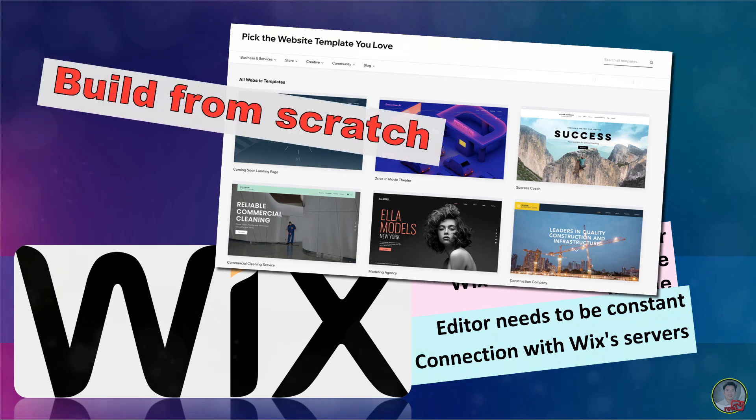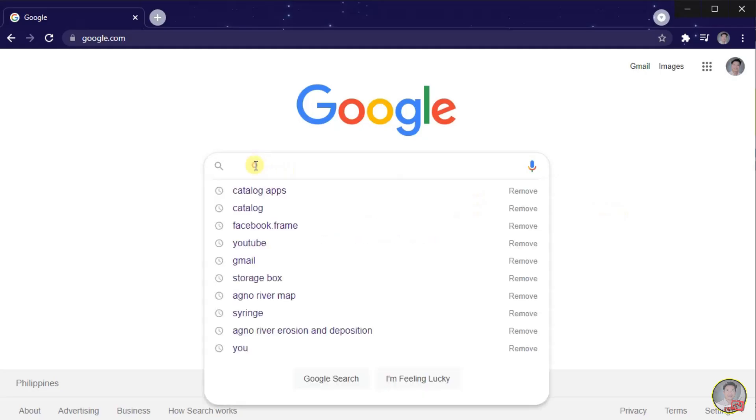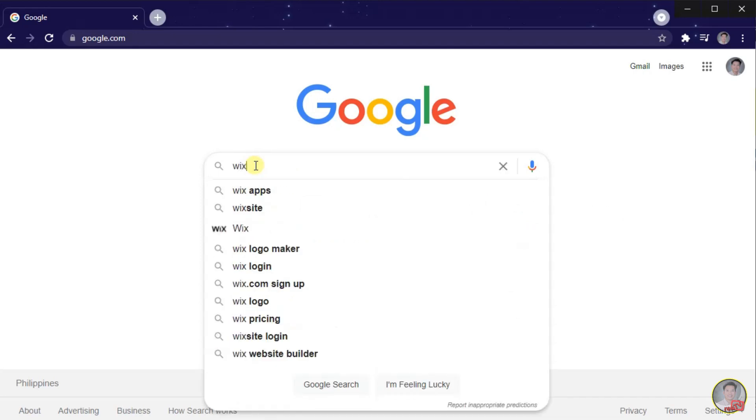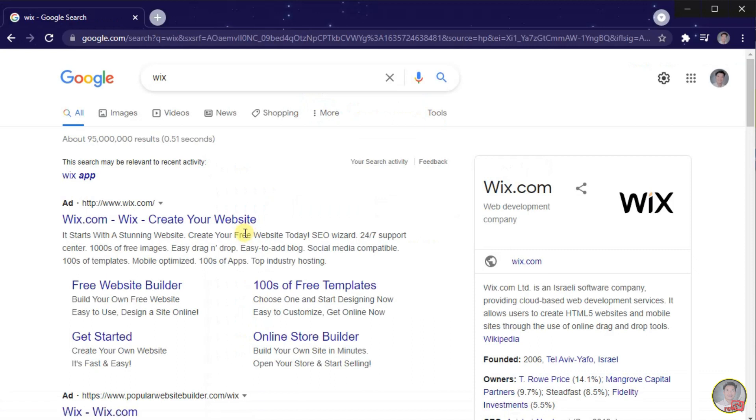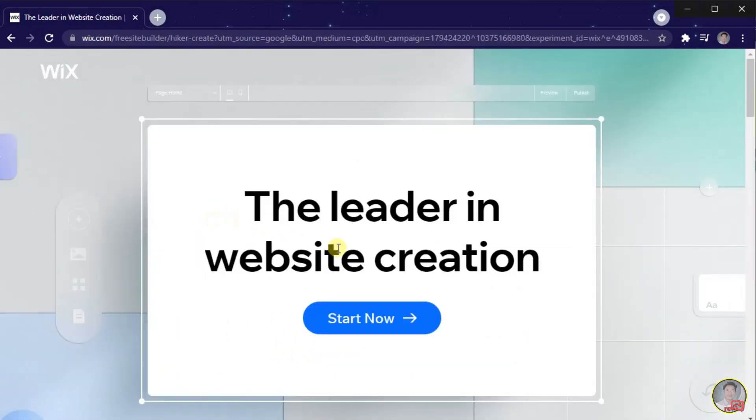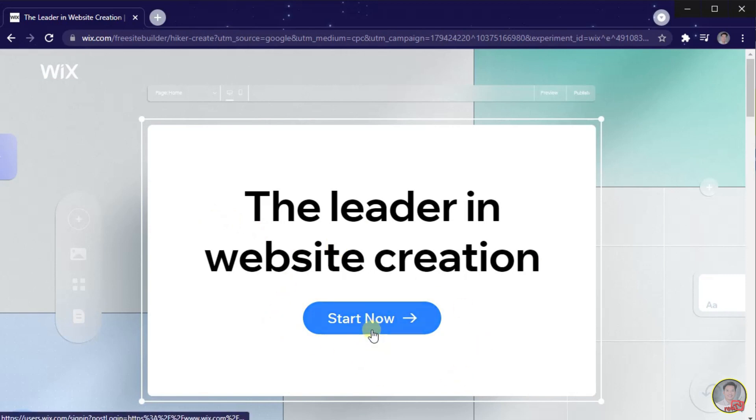To open, type in Wix in the search bar or simply type wix.com in the address bar of your browser. Here is now the start-up to make our basic website in Wix. To create, select Start Now.